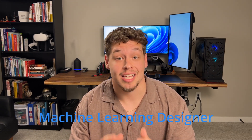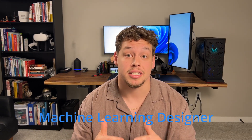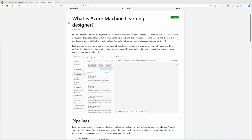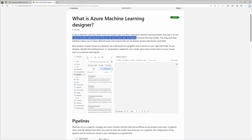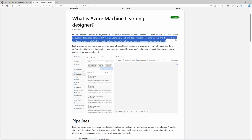Azure Machine Learning service is a cloud-based platform used to create, design, test, and publish your AI models. This is all going to be done in the machine learning designer, which is an interactive space where you can design, create, and test these models.